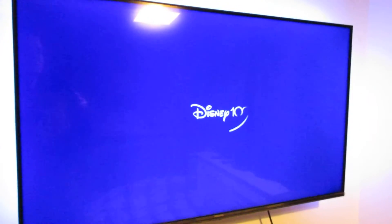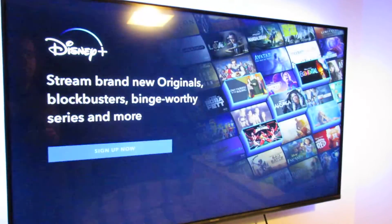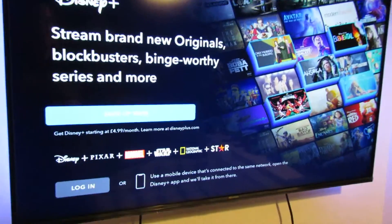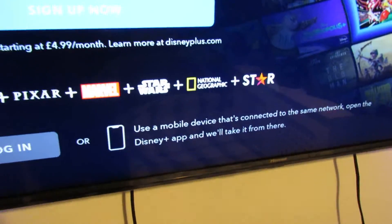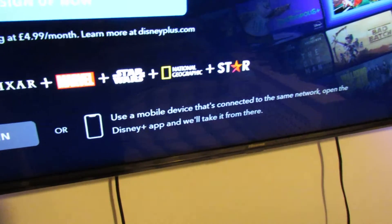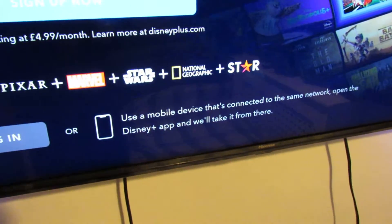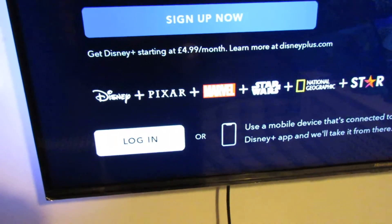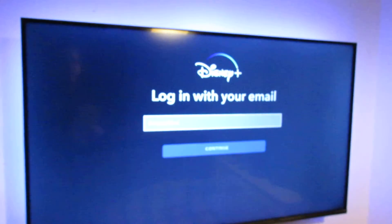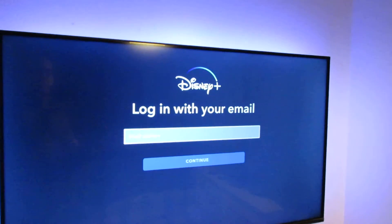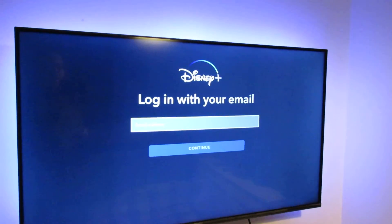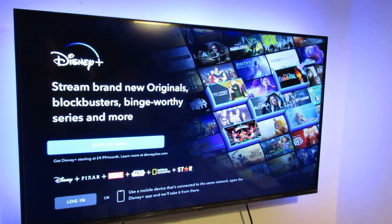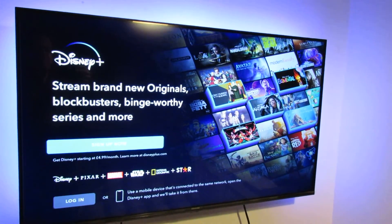There we go, and it says there use a mobile device that's connected to the same network, open the Disney Plus app and we'll take it from there. Or you can just go to login and sign in normally with an email and password. Thanks for watching guys, and if you've got any questions please ask me in the comments.